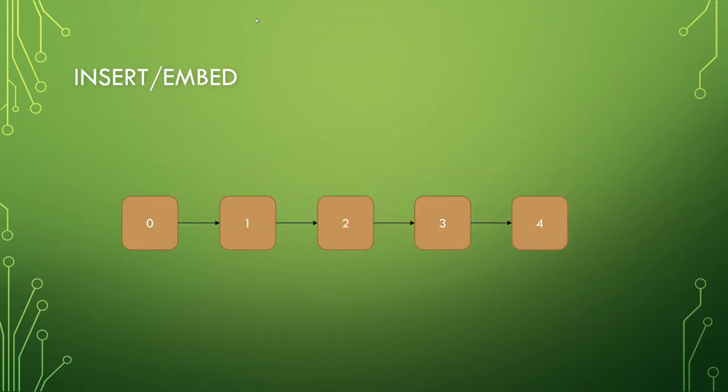There's also insert or embed operations, where it can be placed anywhere within the list, not necessarily at the beginning or the end. So if we go to insert a five between the two and the three, it'll now look something like that.